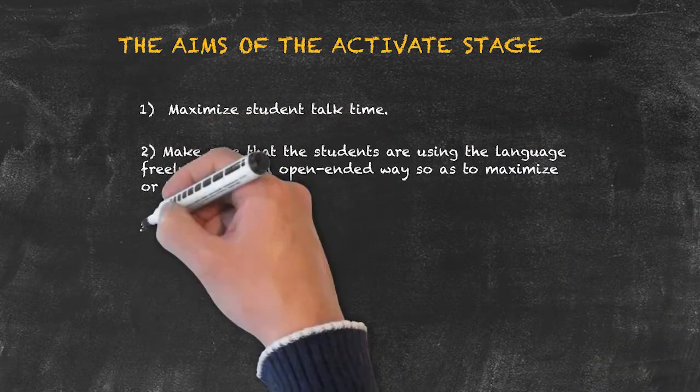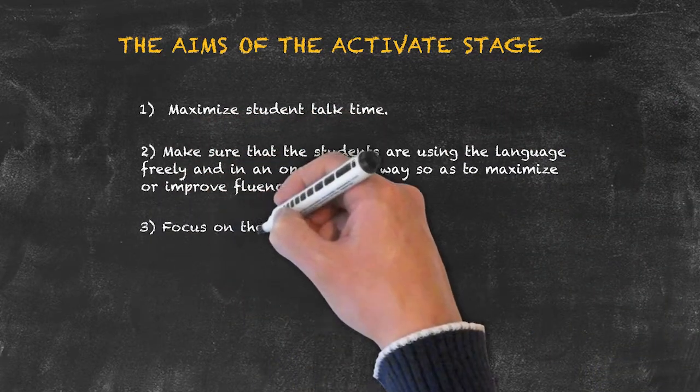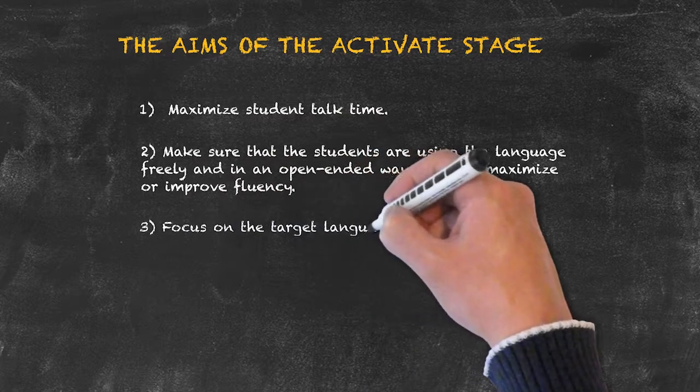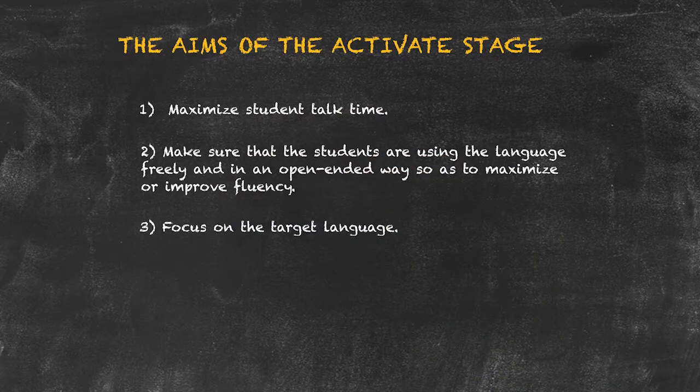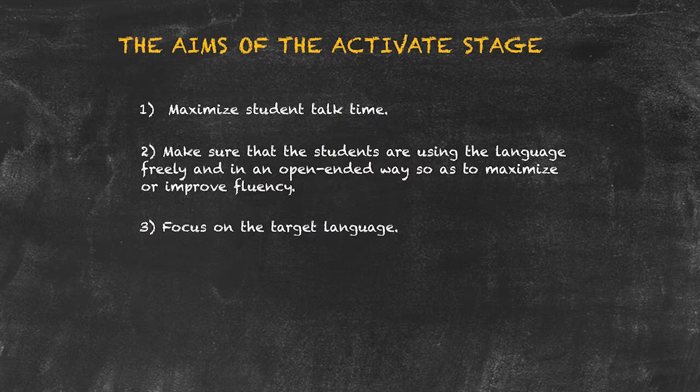3. Focus on the target language. We always want to be ensuring that our students are using the very language point that we've been explaining.